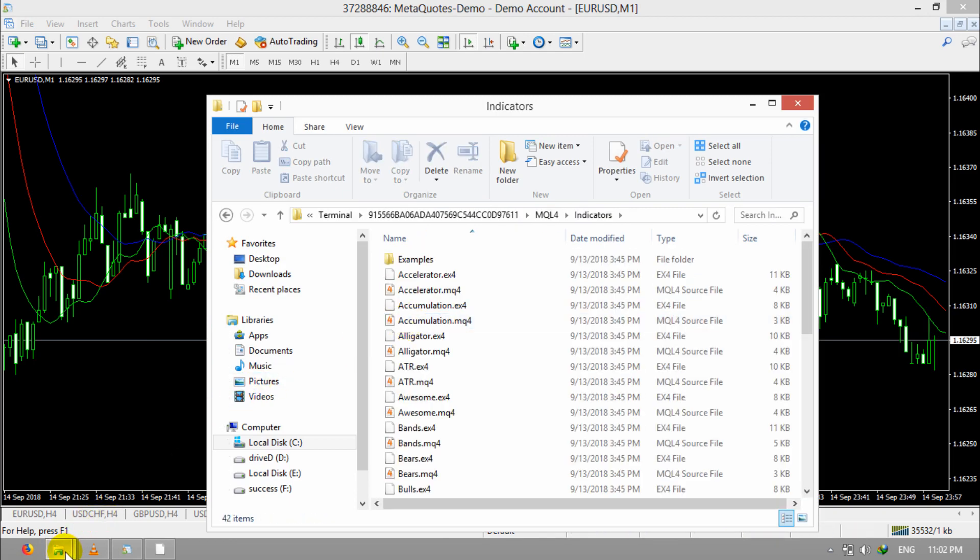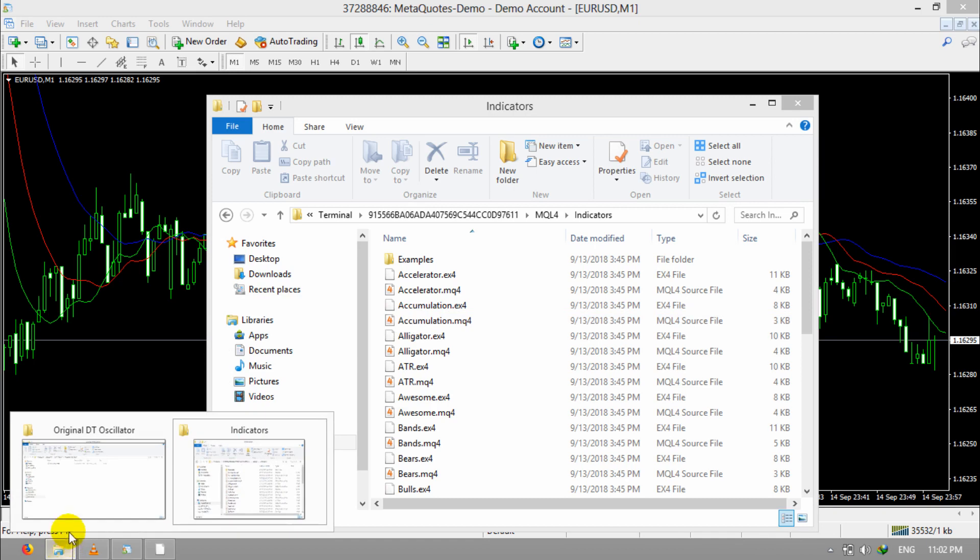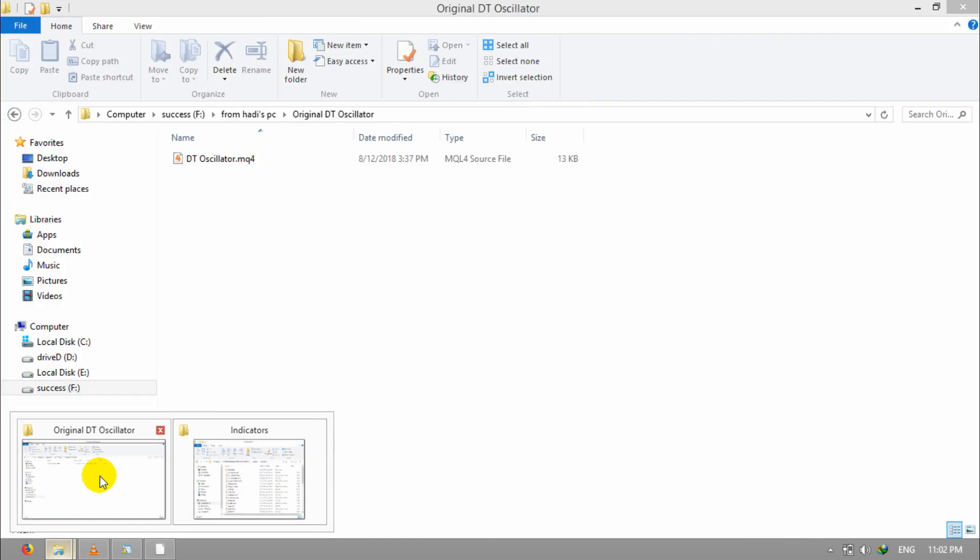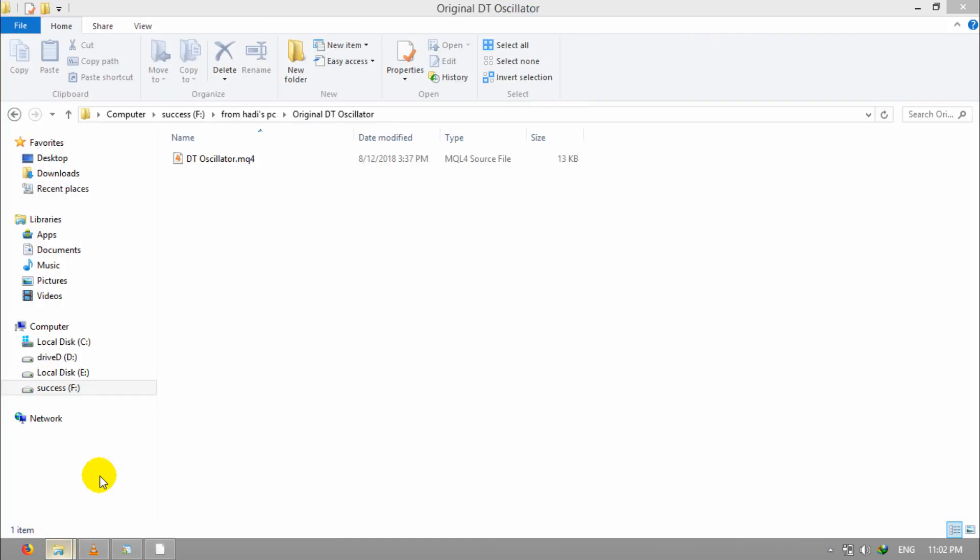Then, go to your hard drive and find the location that you have already saved your indicator. In this case, I'm going to add DT Oscillator to my chart.